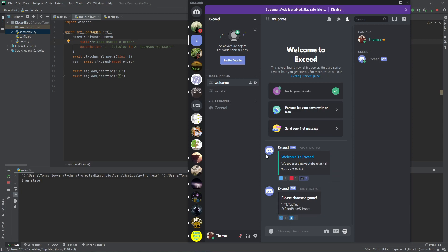That's going to be it for today. Next time we'll be going over how to wait for a reaction to be added in a different way — instead of the on_reaction_add event, we're going to wait for the reaction inside the load_games command itself. We'll also be doing more tic-tac-toe logic: how to check for winners and losers and how to get the user's icon, since the way users will play is through different icons they can select. Okay, that's it for today — bye, thank you for watching.